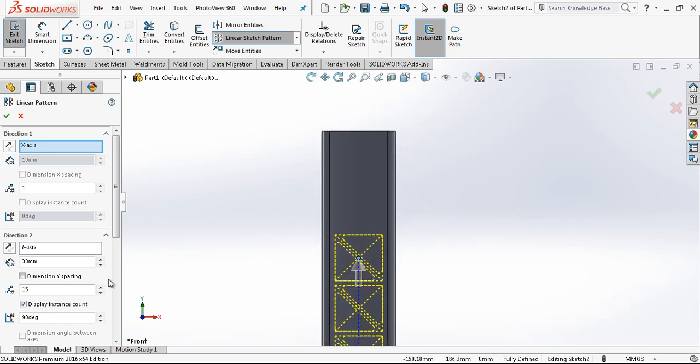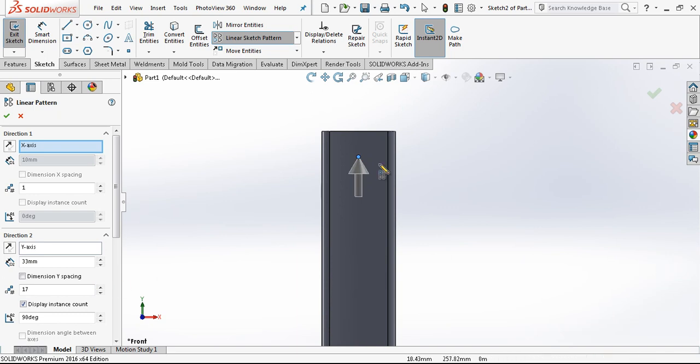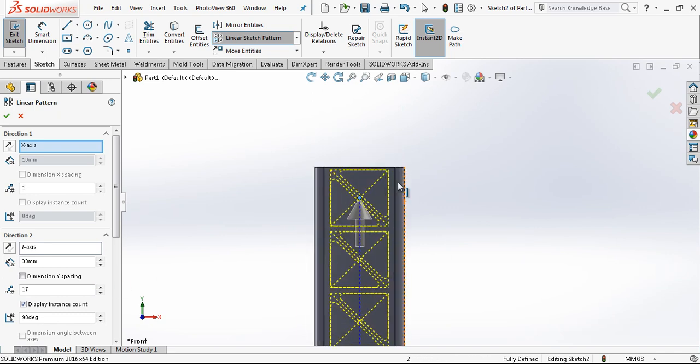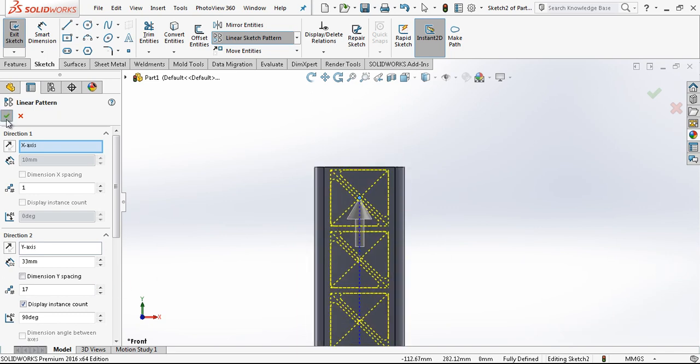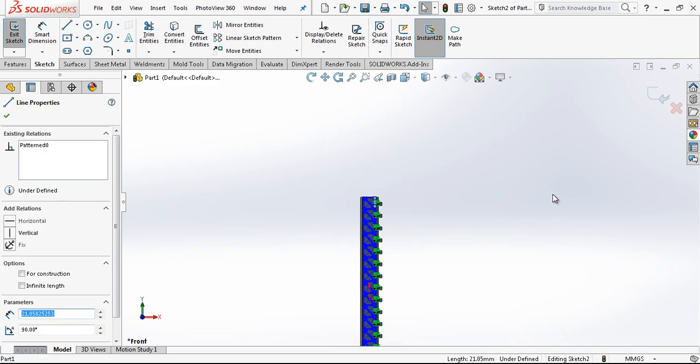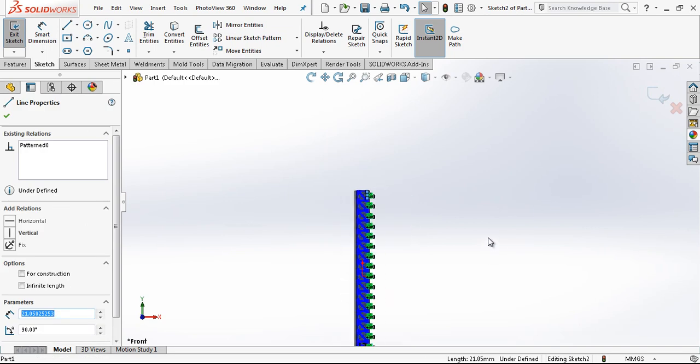And we make our copies. If I'm right, it will be 17 times a copy. Our sketch is not fully defined. It seems.